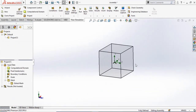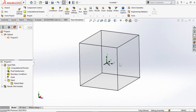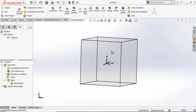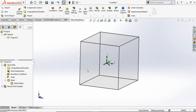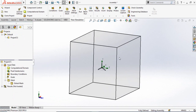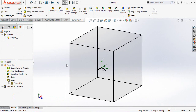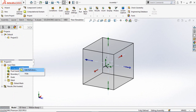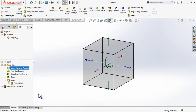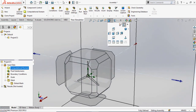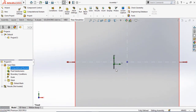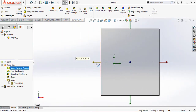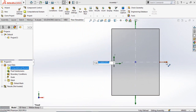This box you can see is the computational domain — this is the area where the computer will perform the flow simulation. We need to make it smaller. Click on the computational domain and resize it to reduce it.